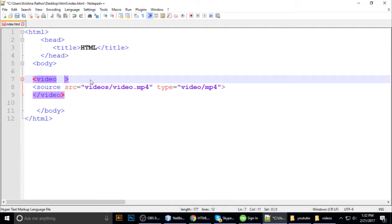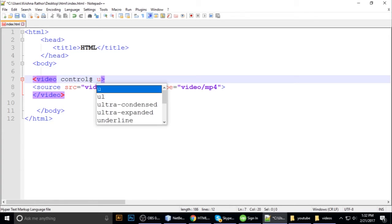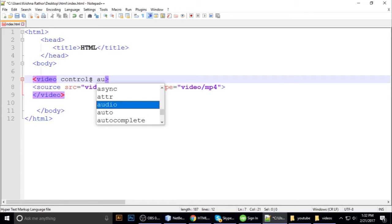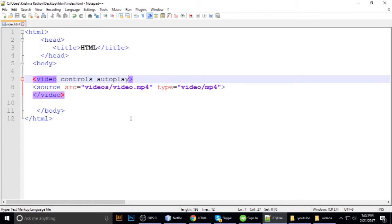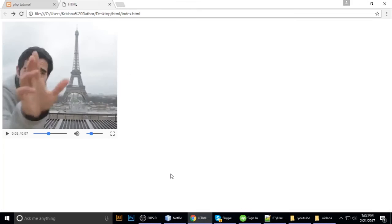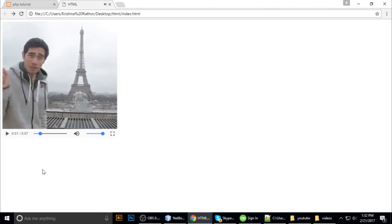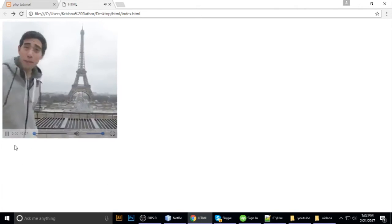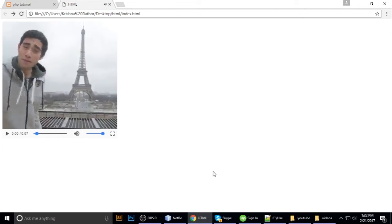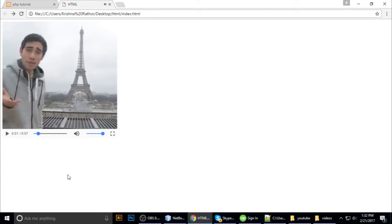Autoplay attribute with controls. When you refresh, it plays. And when autoplay is enabled...